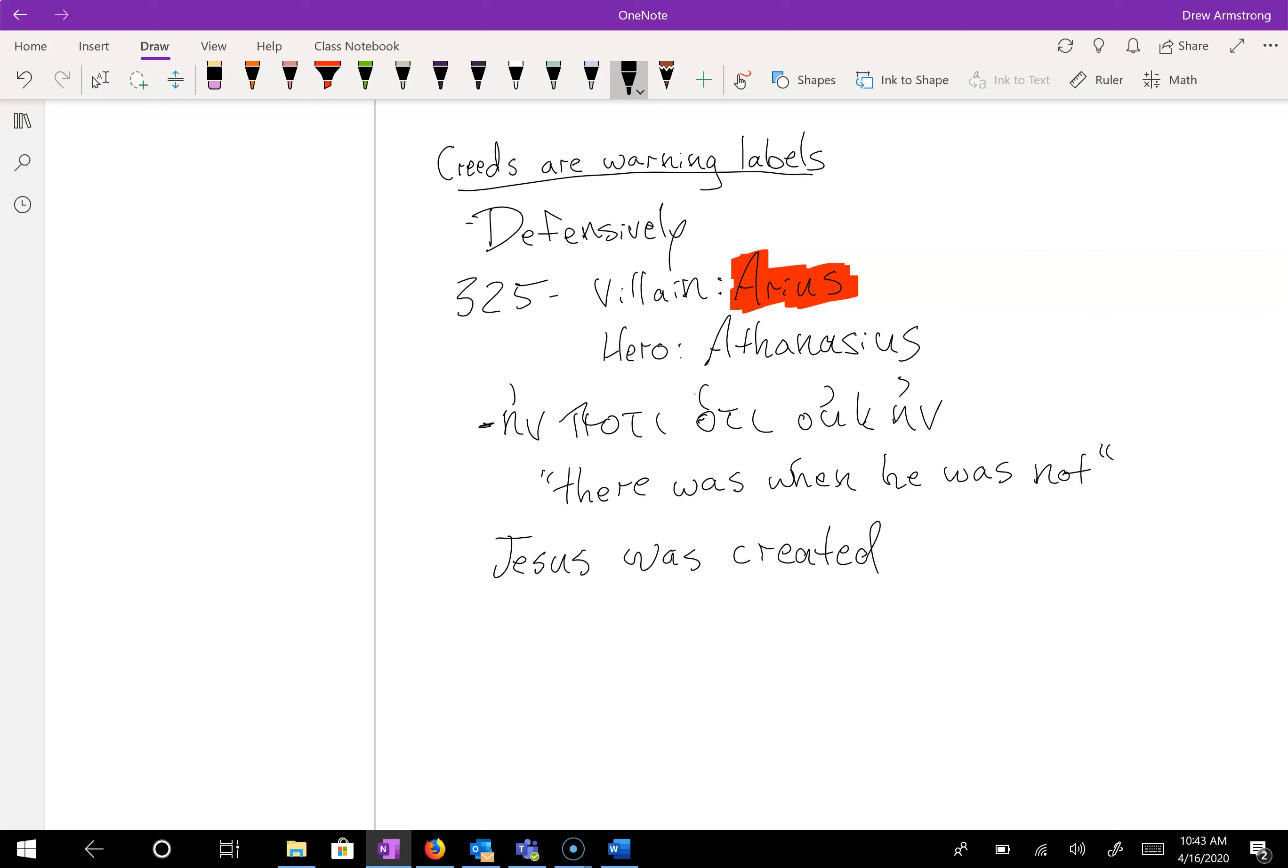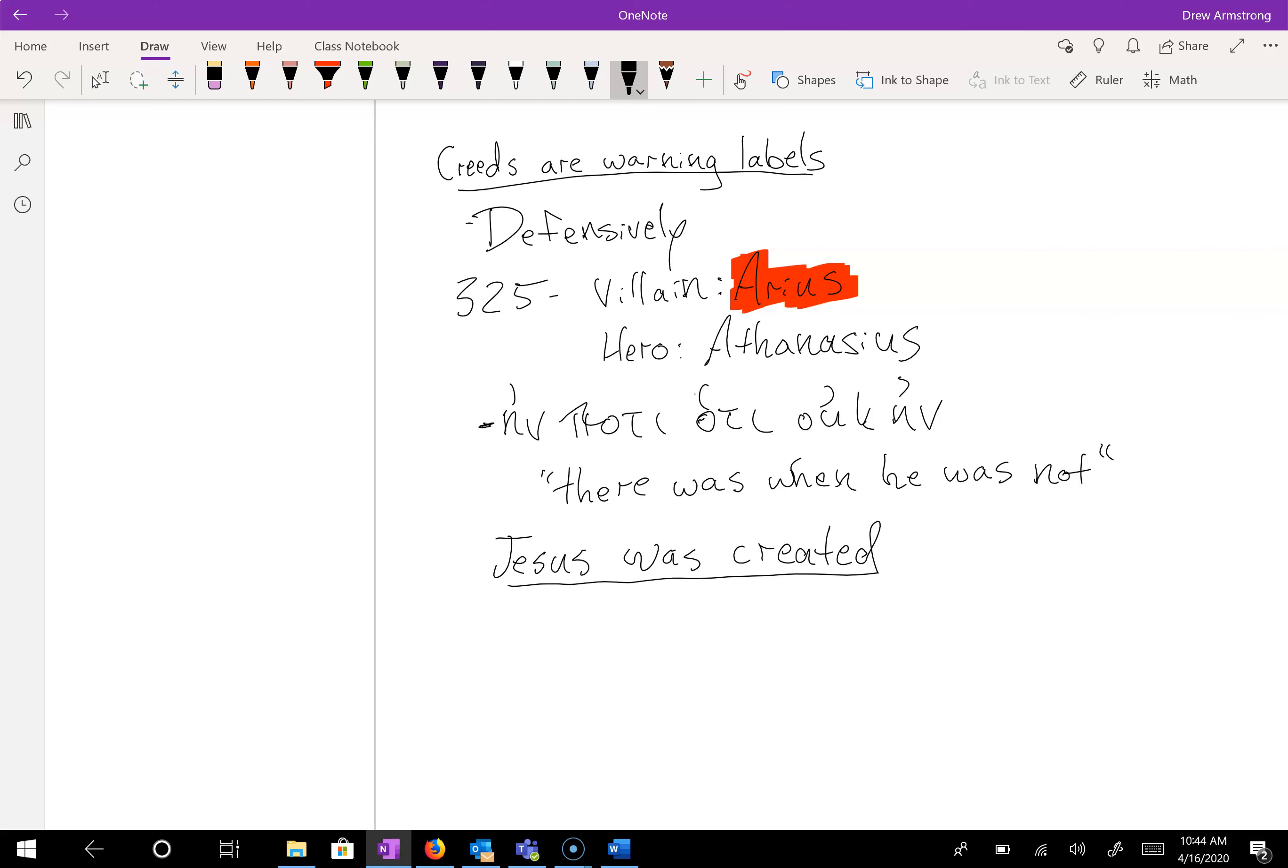He uses a reference to Proverbs 8, which talks about the creation of the wisdom of God. There's a common chain of thought that talks about the son as the wisdom that will later develop into this idea of logos, that Jesus is the logos, a la John 1. And Arius says, look, Jesus is obviously created.